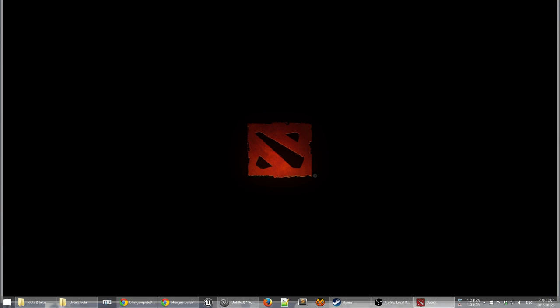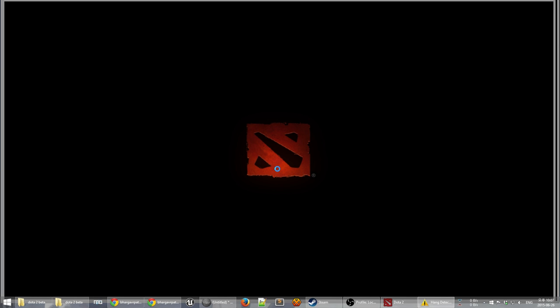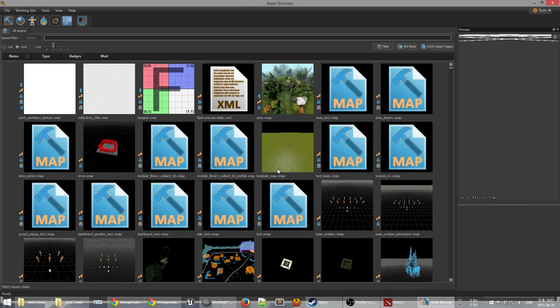The Dota 2 Workshop Tools are actually a collection of different tools — hence the plurality — and there are quite a bunch of useful things in them. Unfortunately, scripting is not contained within the Dota 2 tools except for being able to view any areas that the scripts produce. We'll look at that last, but to begin with we'll just open up the asset browser.